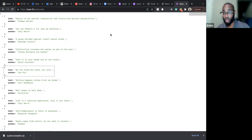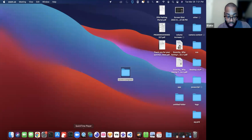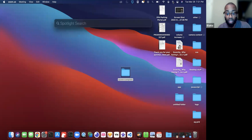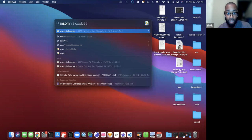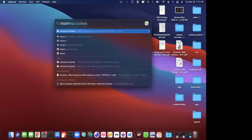On my computer I have something called Insomnia, which is really good software for testing API requests. It gives you an interface where you can put a URL and then specify GET, POST, PUT, DELETE, or whatever method you want to use.